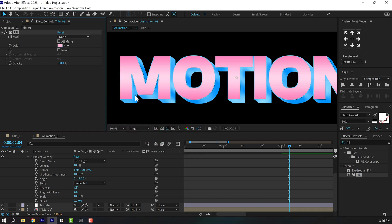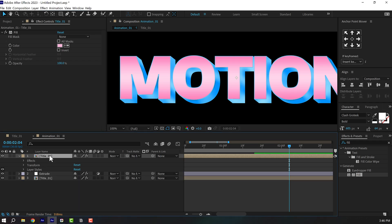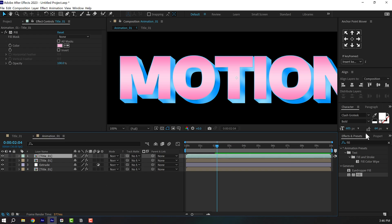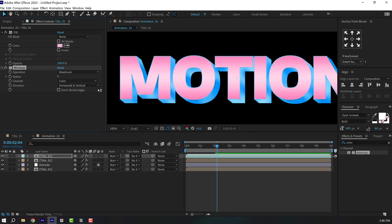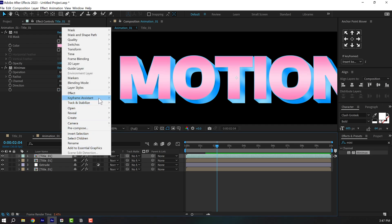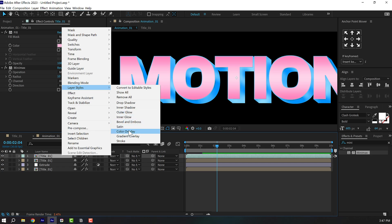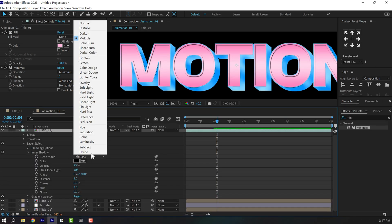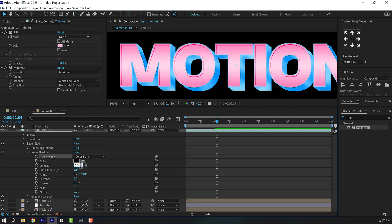We have a nice gradient on top — I'll bring down the saturation a little to keep it subtle. To go further, duplicate the layer with Ctrl+D, change the color to stay organized, go to Effects and Presets, search for Mini Max, set it to Minimum, increase to around 10, and set it to Alpha and Color. Right-click, go into Layer Styles, add Inner Shadow. Set the blend mode to Color Burn, bring opacity down to 50, increase distance to around 10, and size to around 20. Now we have really nice depth in our text.